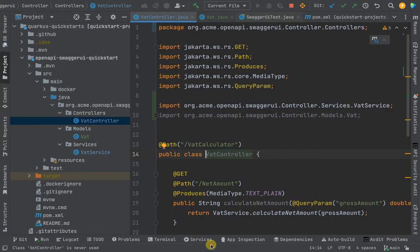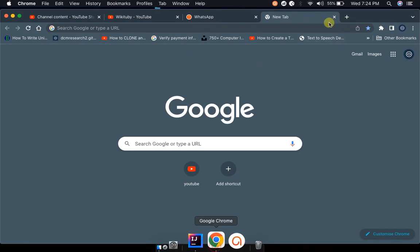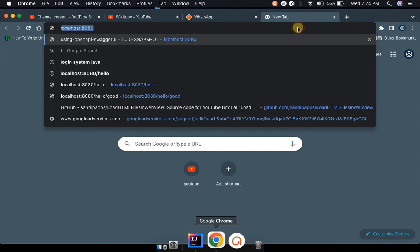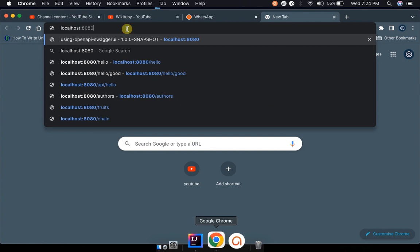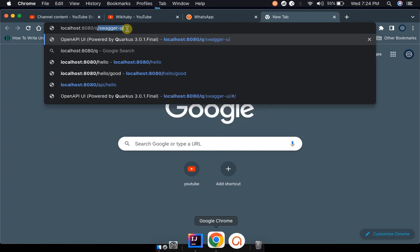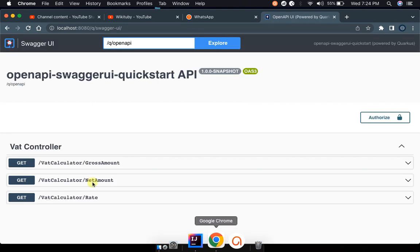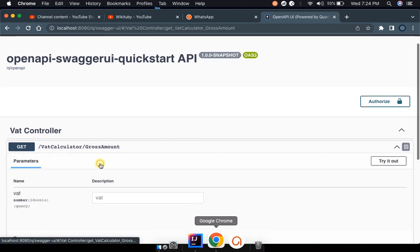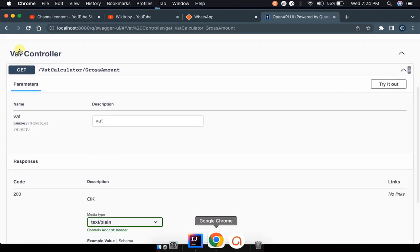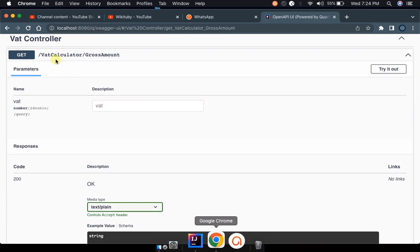We shall be able to test our endpoints on Swagger UI very fast. This is what I'm actually talking about — if I load it here, at localhost we normally access it at the Swagger UI path. While you have a Swagger UI, you can test your REST APIs. You can see this is a VAT controller, a VAT calculator, and here you can test your endpoints.